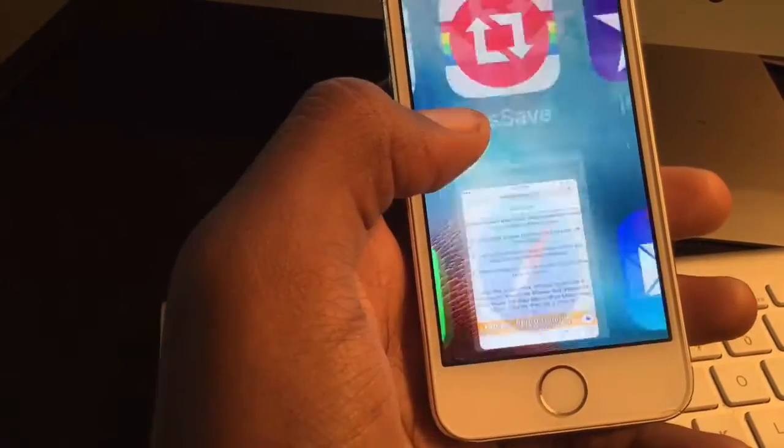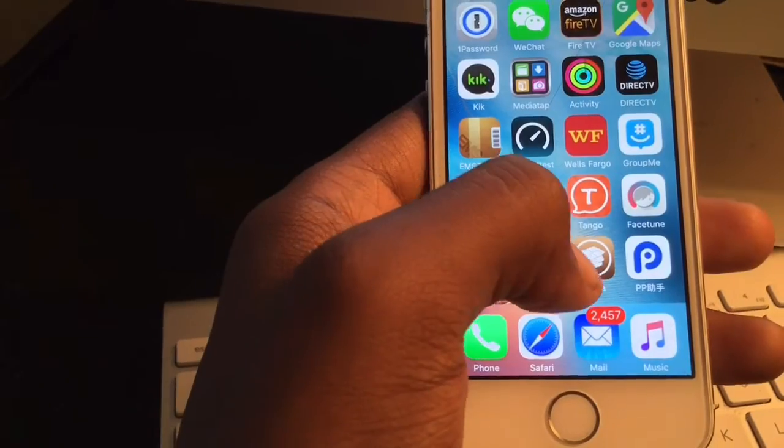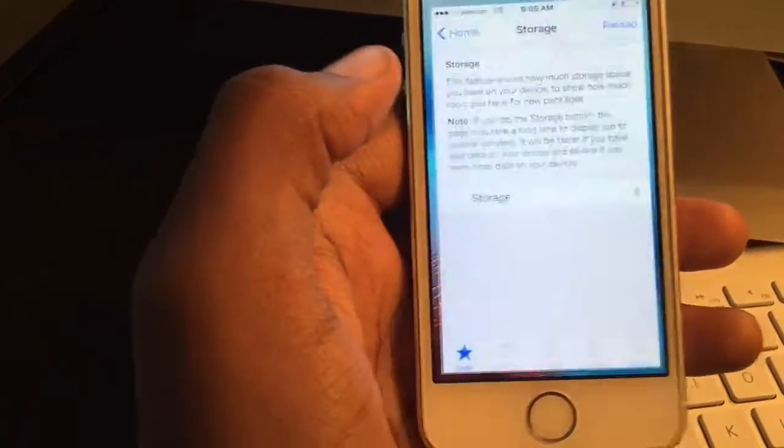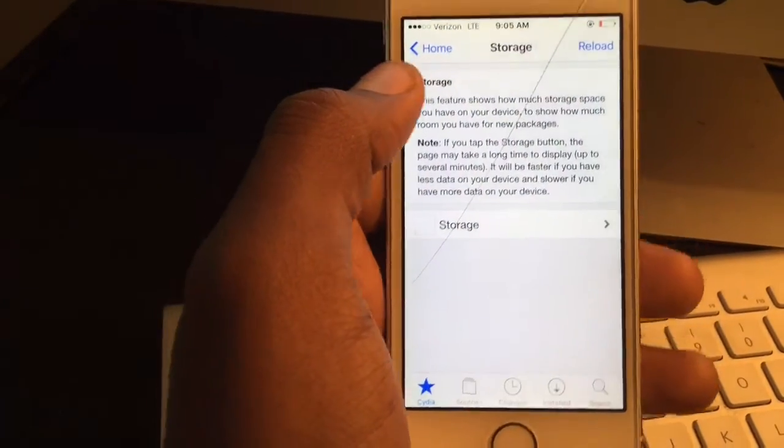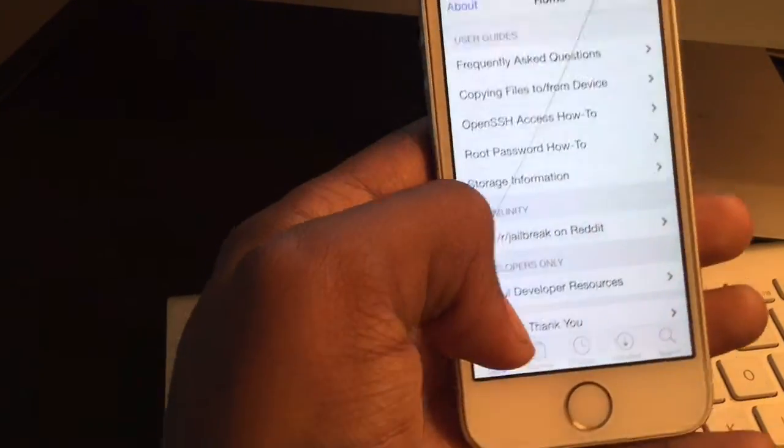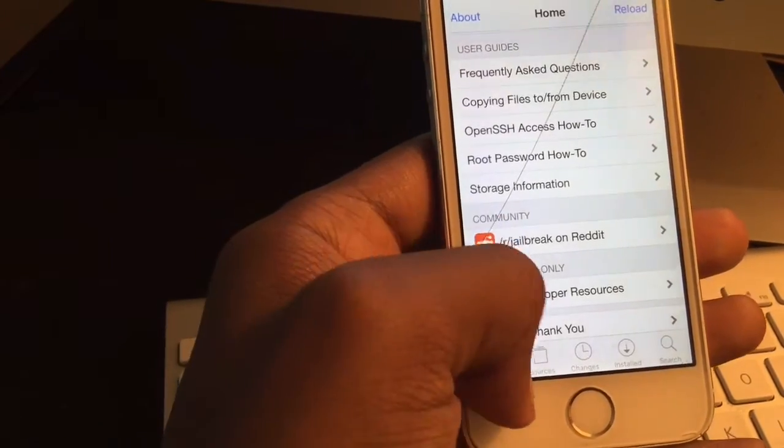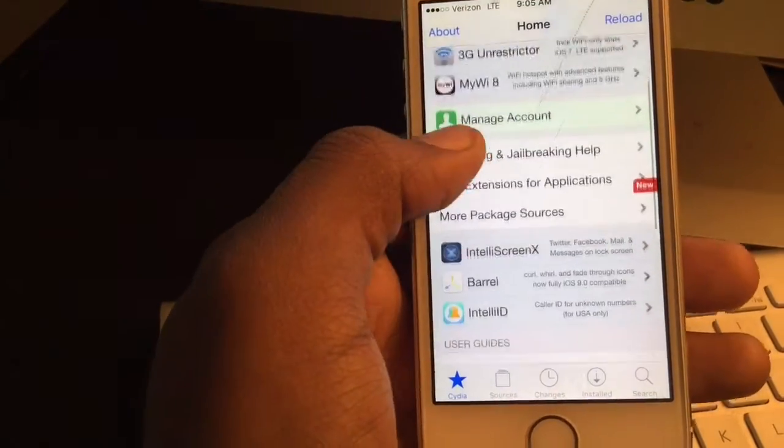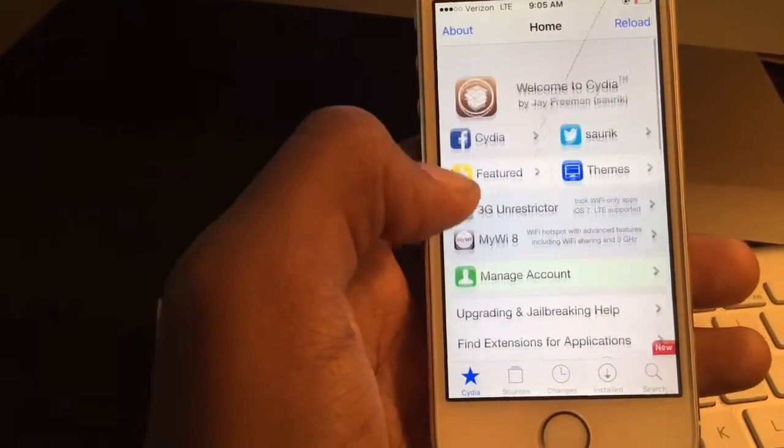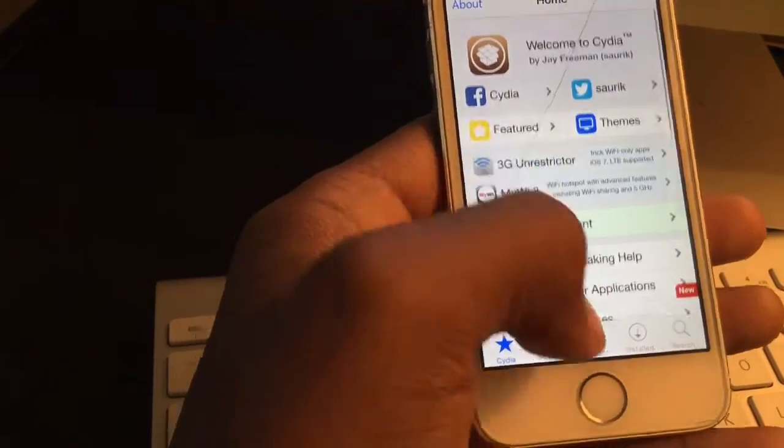Once you're done, Cydia will pop up. You click on this, and obviously you know how Cydia works already. You've got Cydia on here, and you can go ahead and do whatever you want to do.